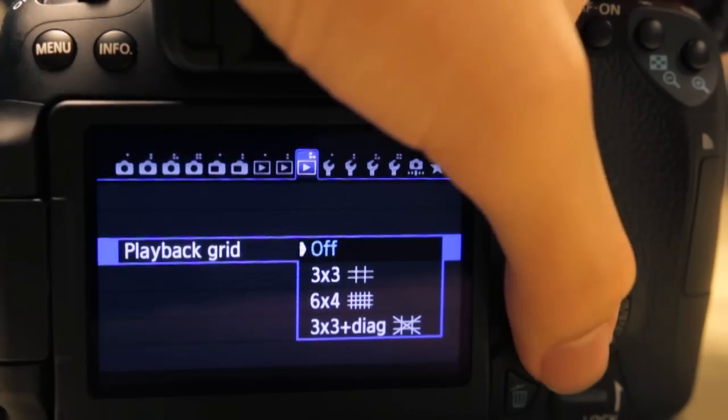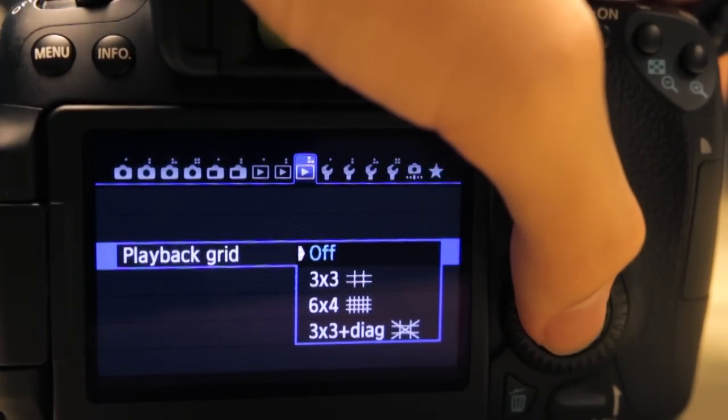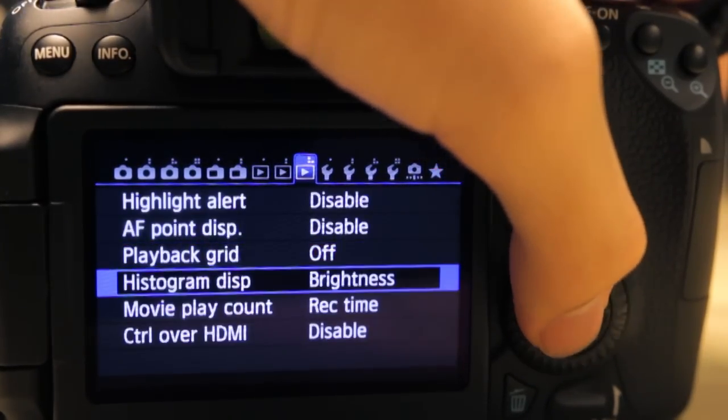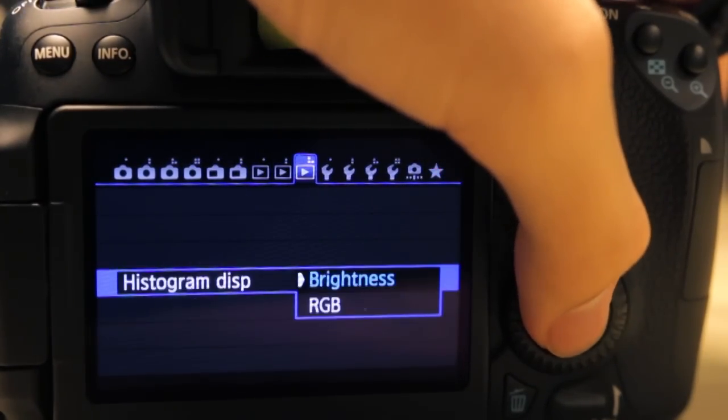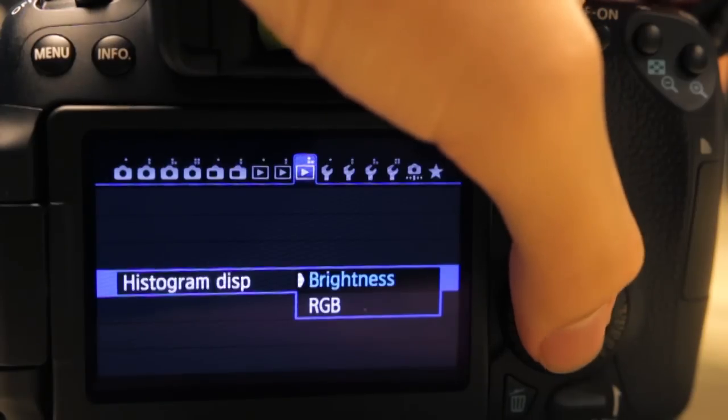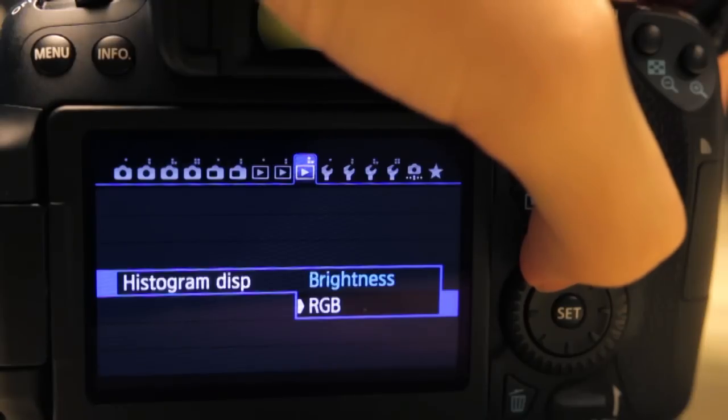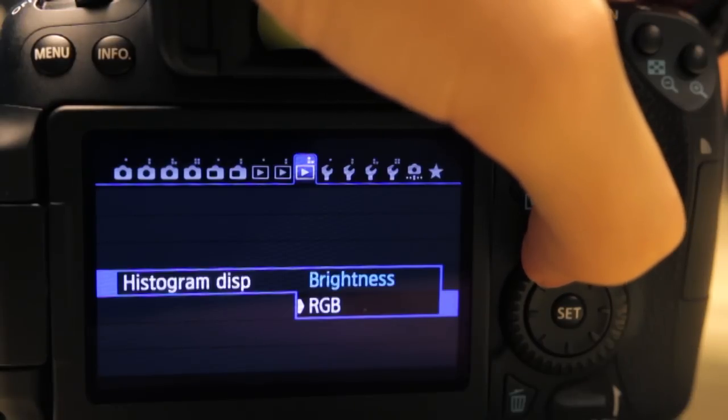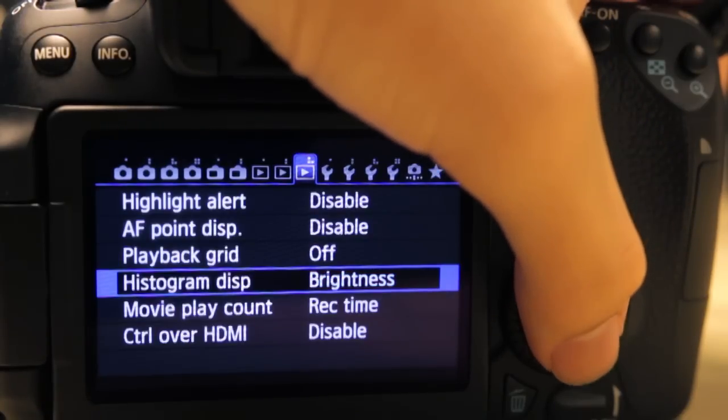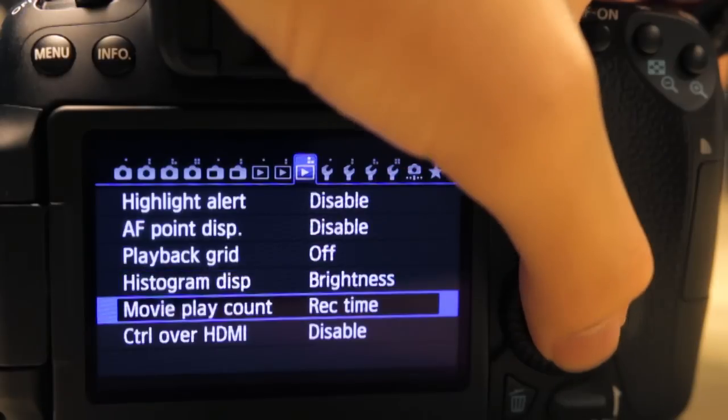Playback grid—you can set to have these grids overlay when you play your images back. Histogram display—brightness will basically show you one overall histogram, and RGB will show you a histogram for the red, green, and blue channels individually.